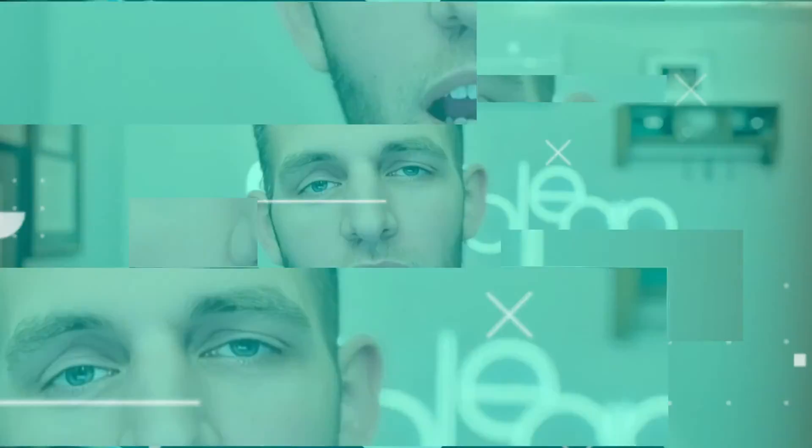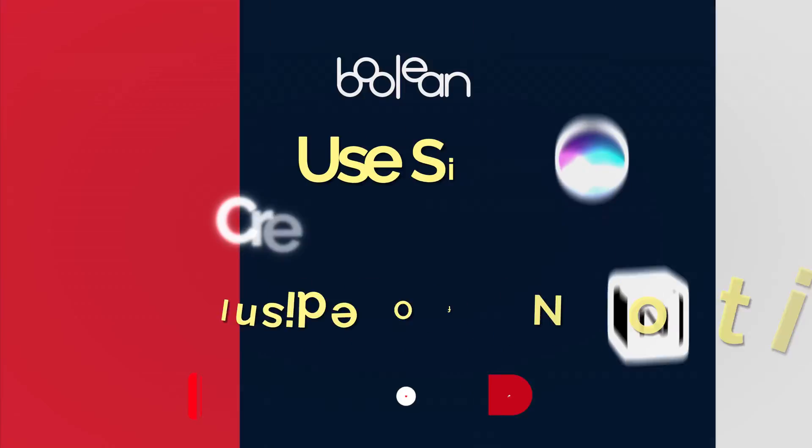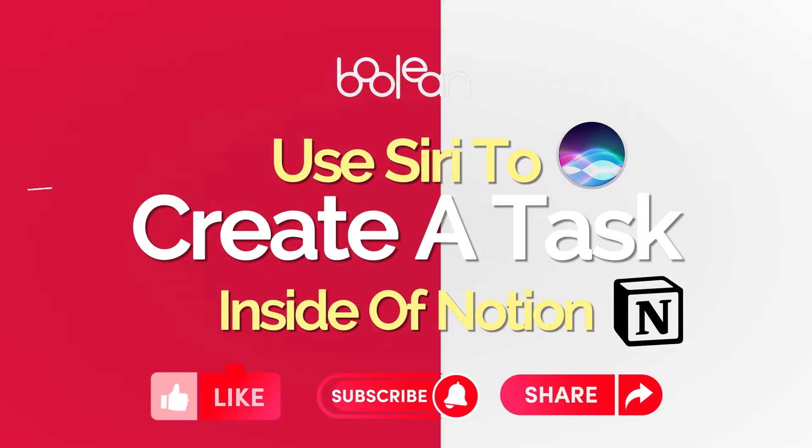If you've ever wanted to use Siri to create tasks inside of Notion or items inside of any database in Notion, I want to show you how by just using Zapier in five minutes, you can set up Siri shortcuts to automatically add items to any database inside of Notion. So if that's of interest, stick around because that's what I'm going to talk about.